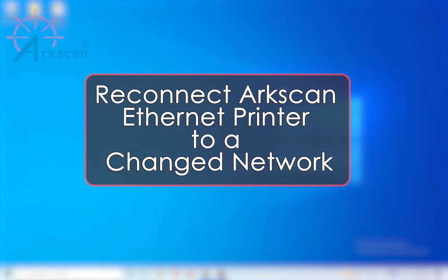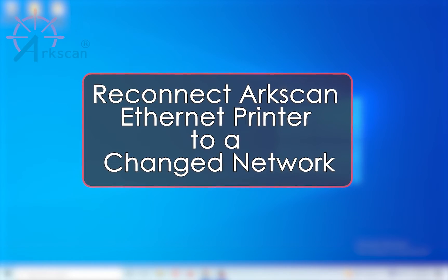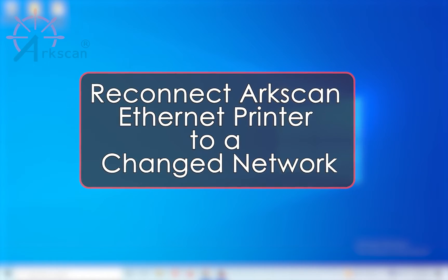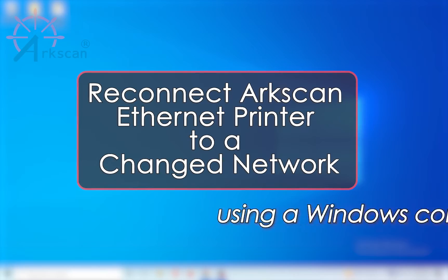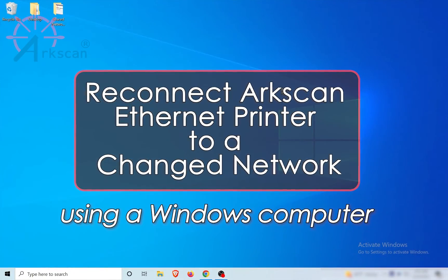This video will demonstrate how to reconnect your ArcScan Ethernet printer to a new, changed, or updated network using a Windows computer.